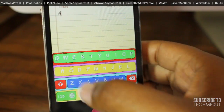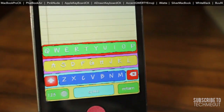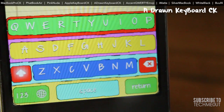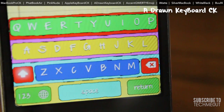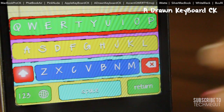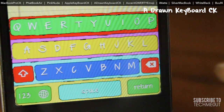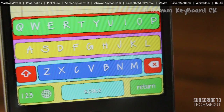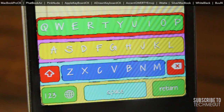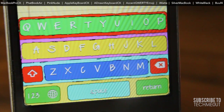Our next theme is Drawn Keyboard CK. This one takes me back to the elementary school days — the Crayola coloring box. You have different color variations going on on what appears to be either torn paper or drawn-on lines, and I'm assuming it's probably drawn-on lines. Either way, your custom font will show up with this keyboard as you can see here.